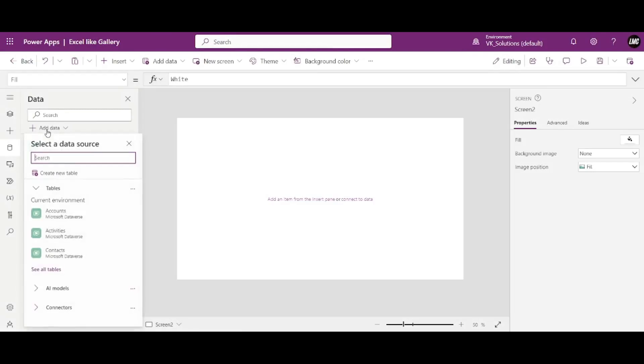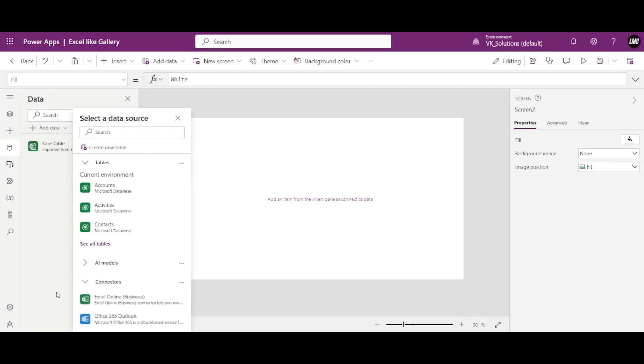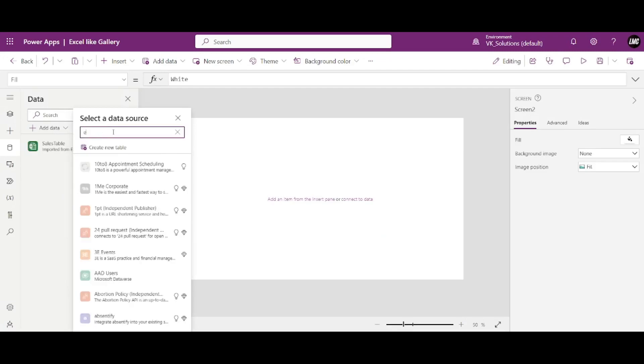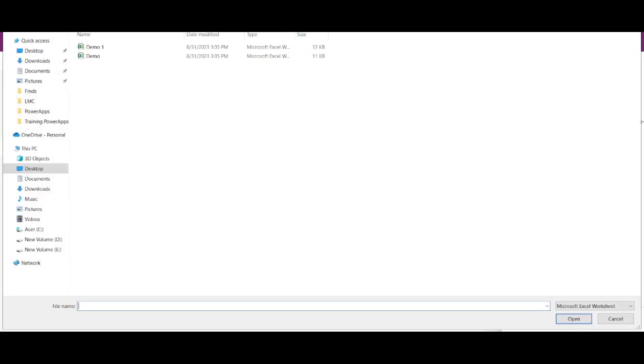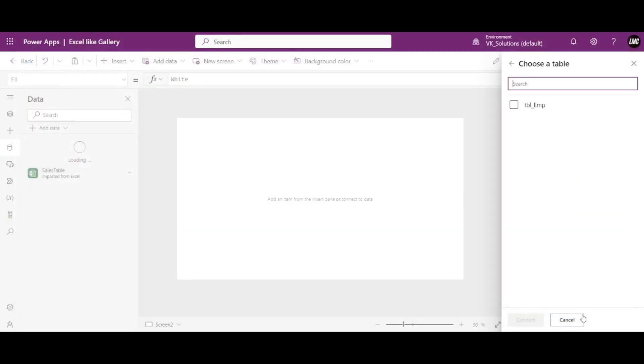But see again, if I do that demo one will work, even though they both are the same. They both contain the same data and they both contain tables. So see, this is working, right? So what is the reason behind it?